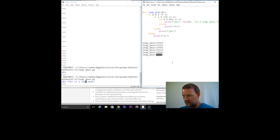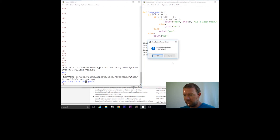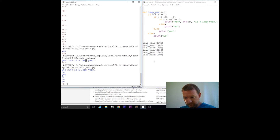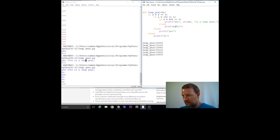Let's add x to the print so we can see the year alongside the result. You already know how to do it — you have the parameter right there.